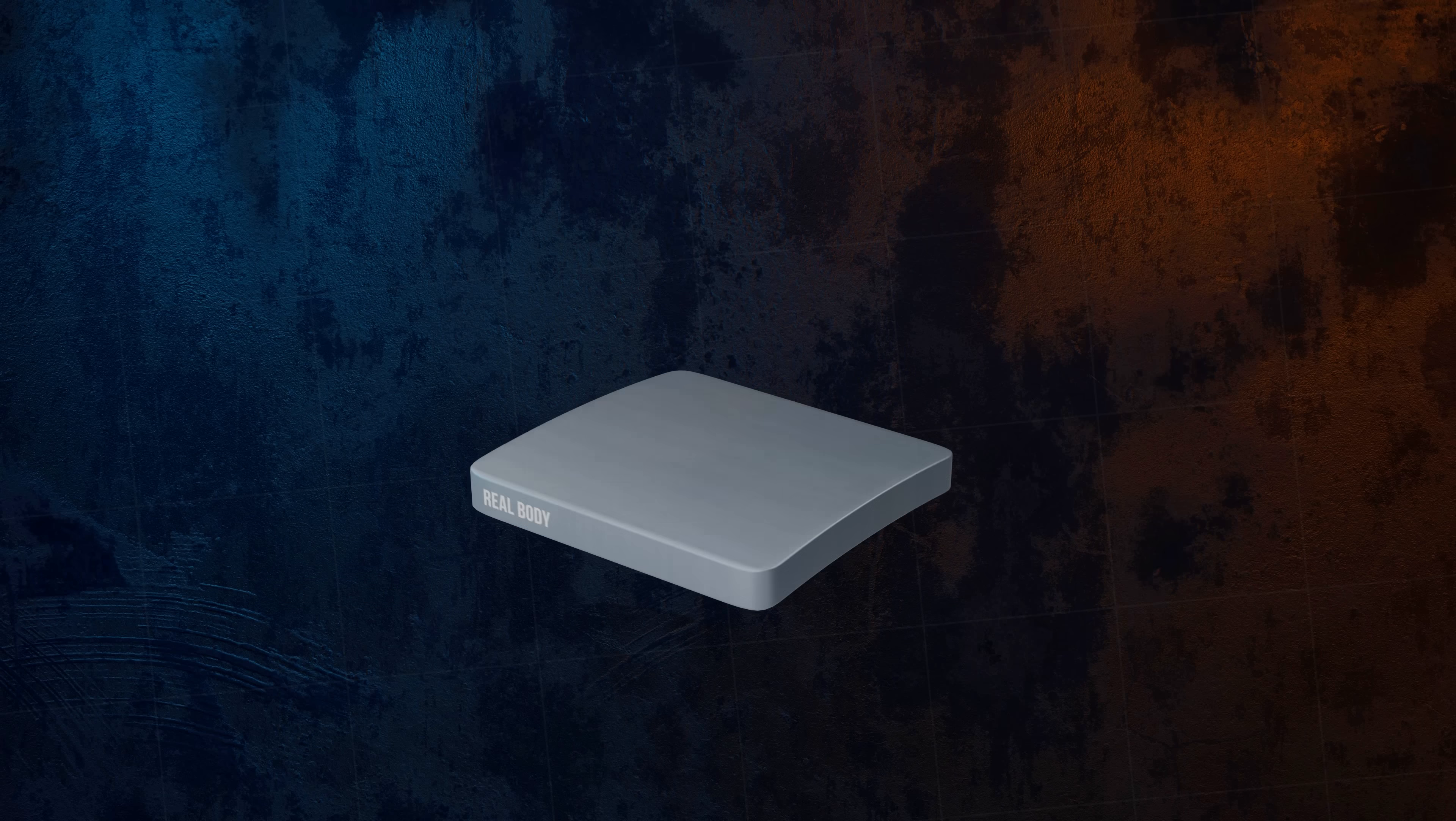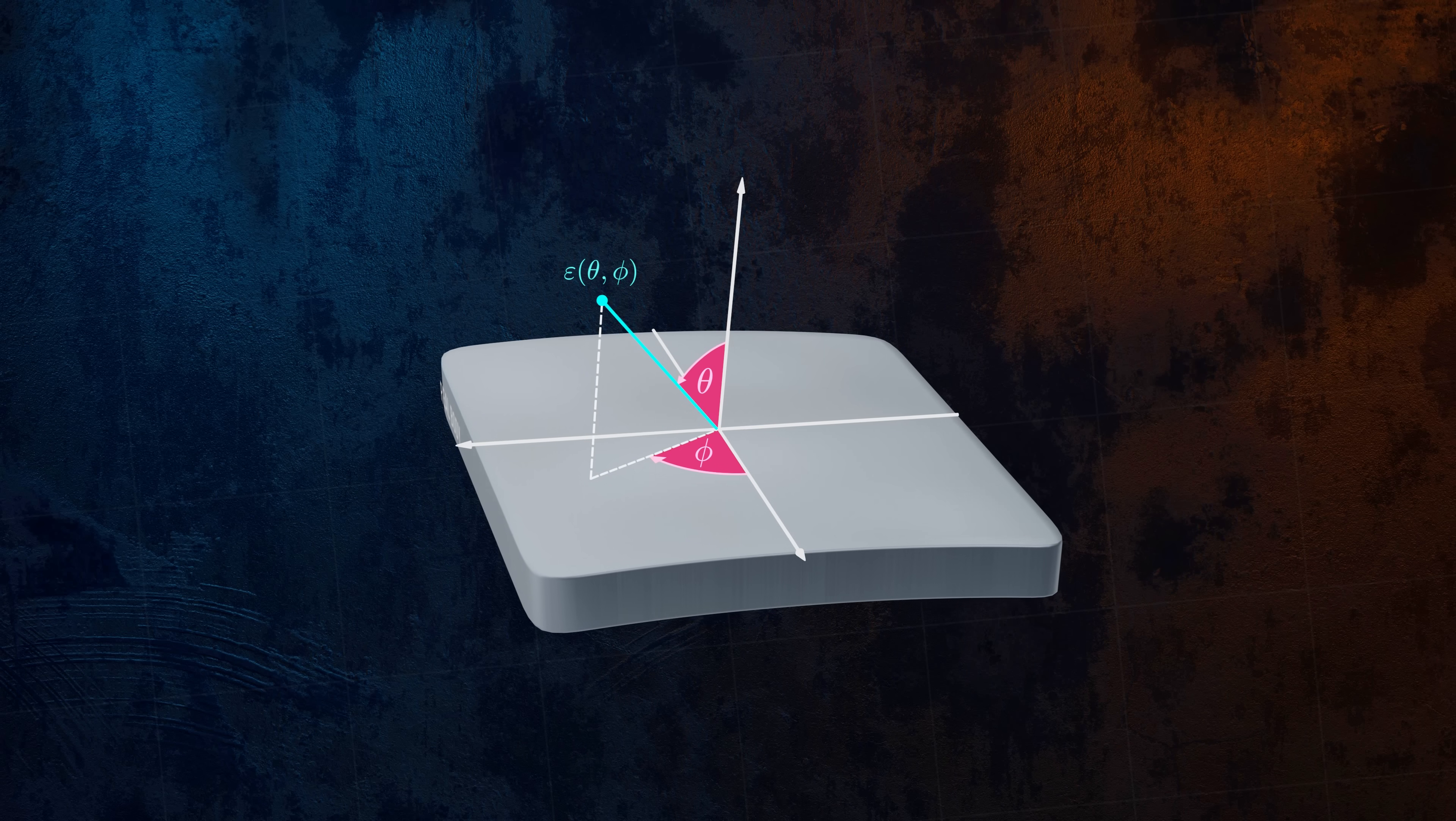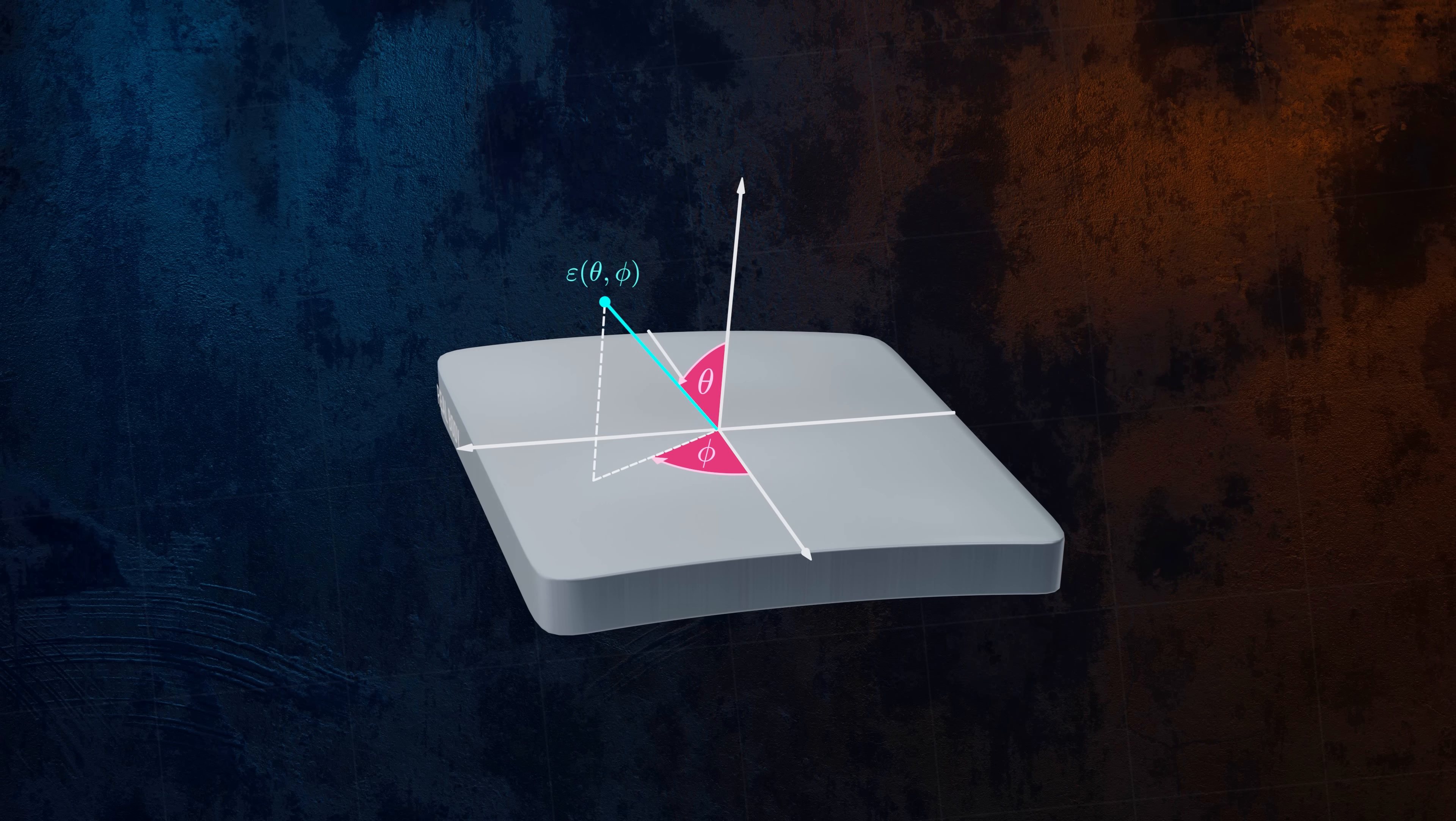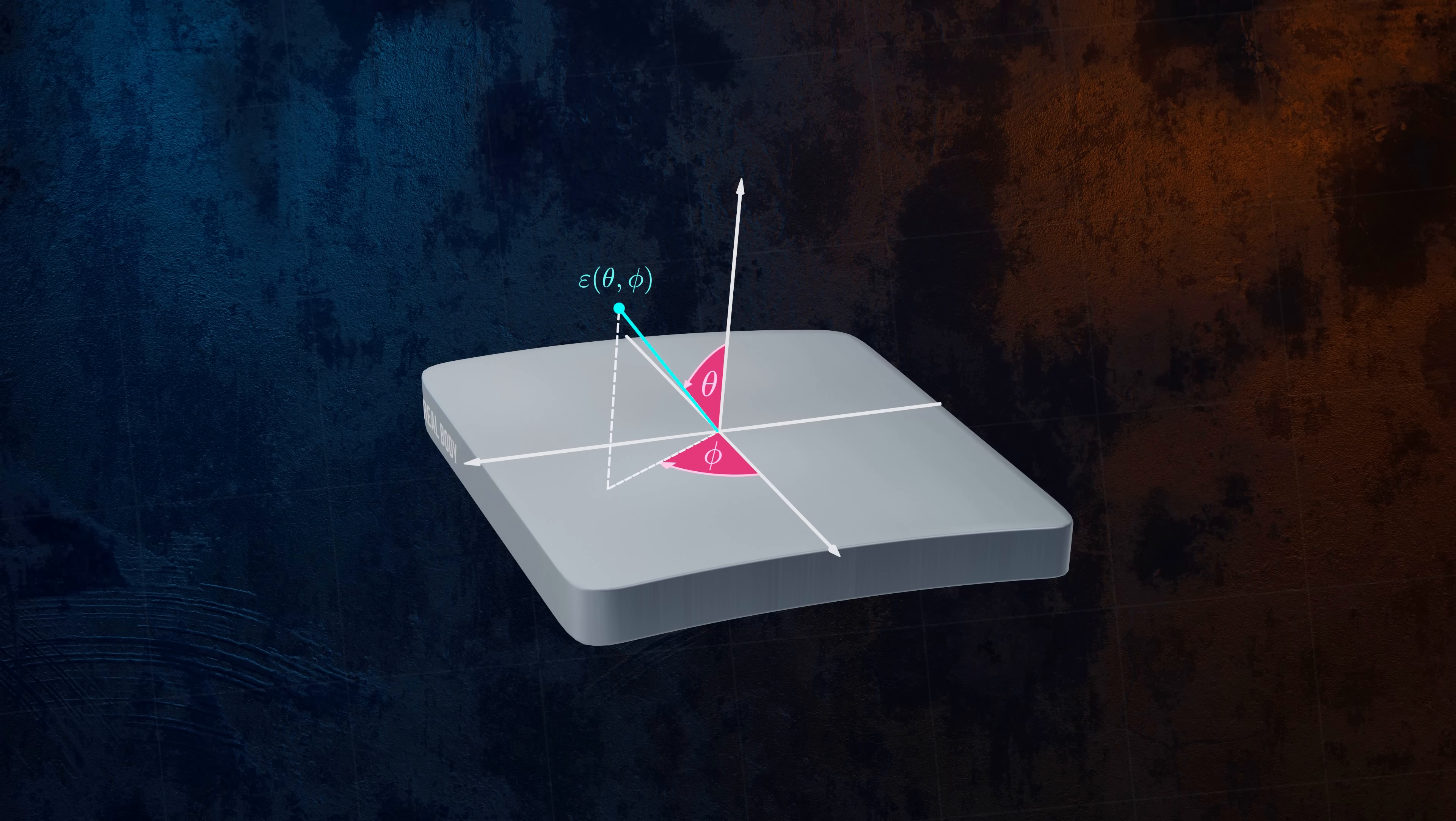The emissivity is then a function of the angles theta and phi, although it varies mainly with the angle theta. But it's often reasonable to assume that objects act as diffuse emitters, and to use either an average emissivity, or the emissivity in the direction normal to the surface.